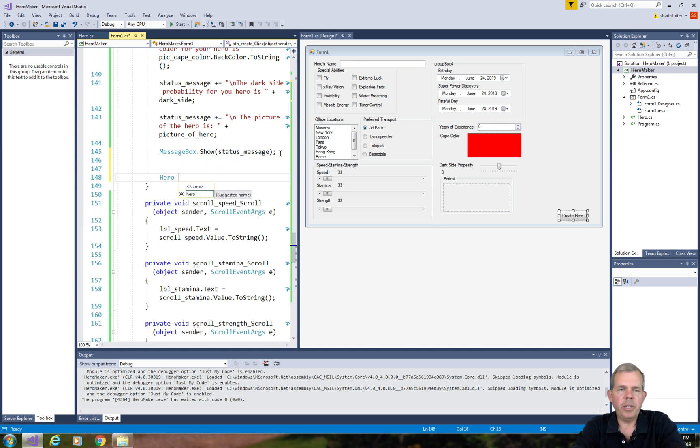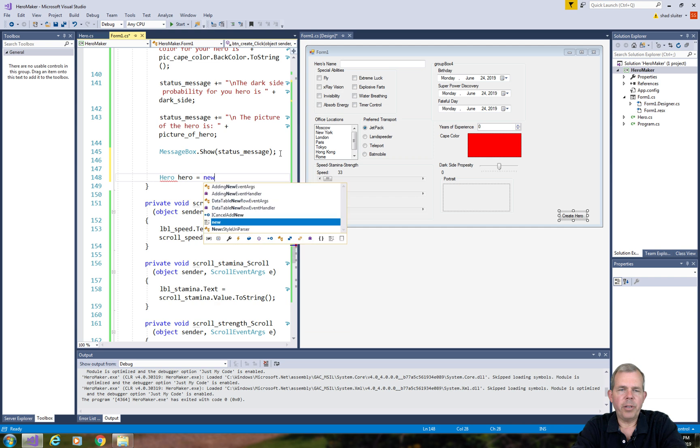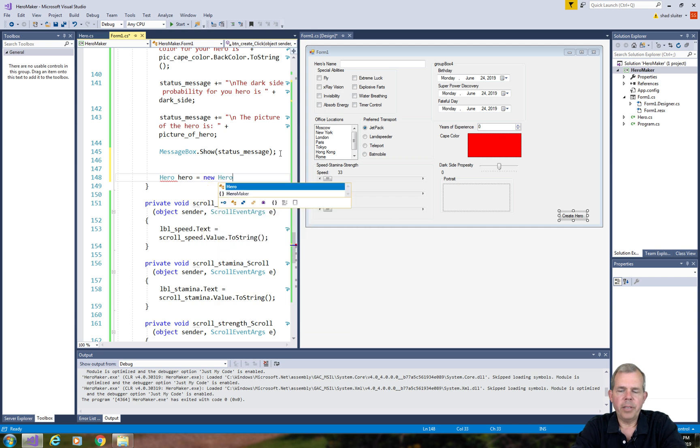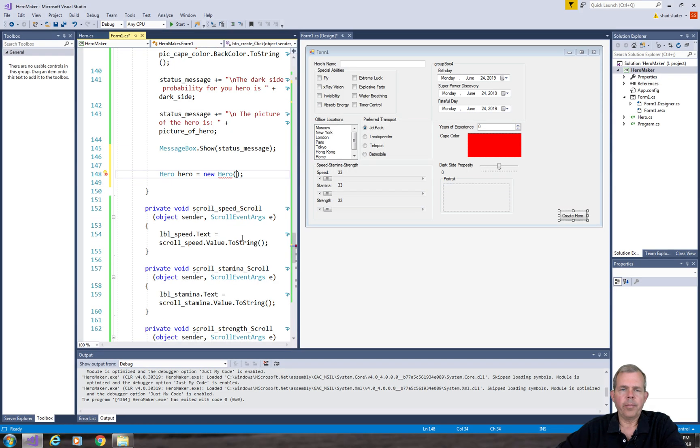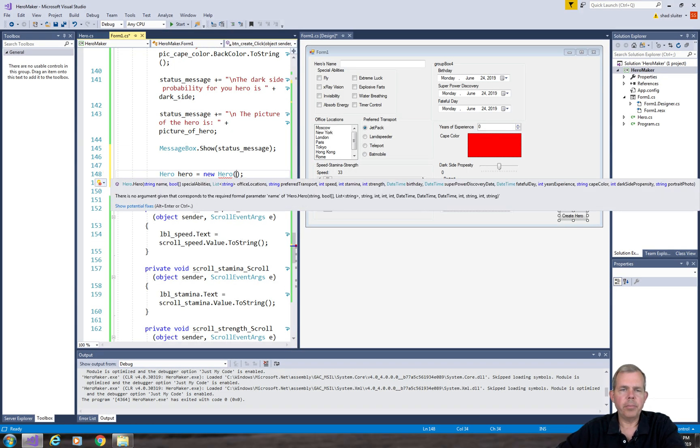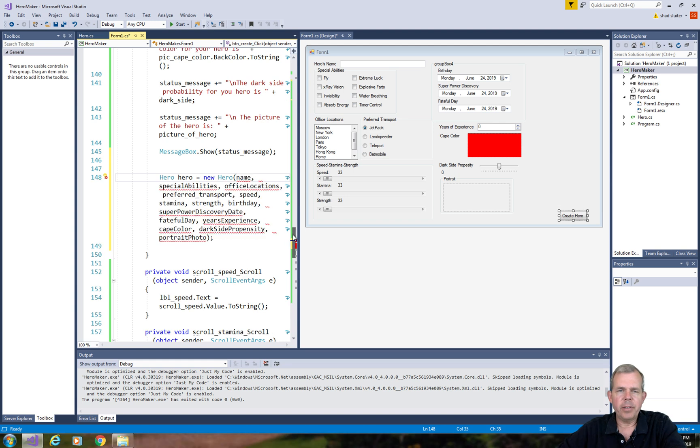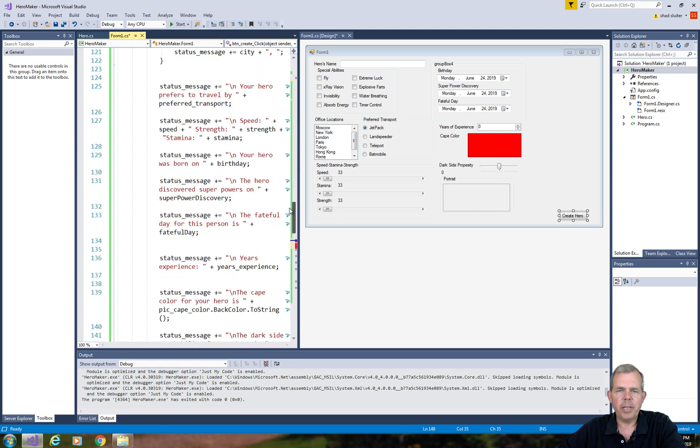He's going to be a hero. We'll call him little hero equals a new hero. And now we need to have all of these properties. It's time to create the hero with his parameters.